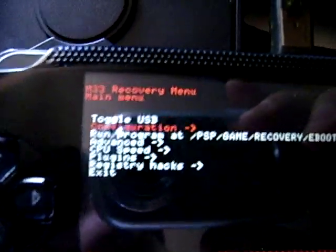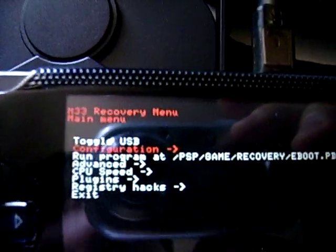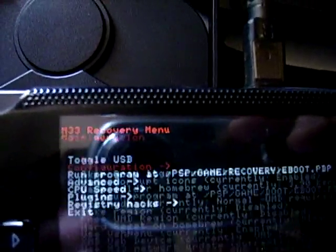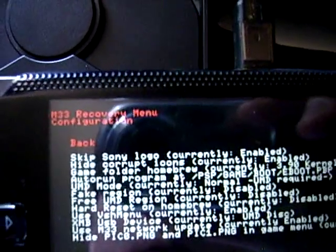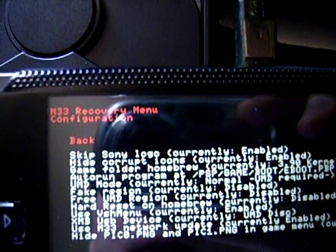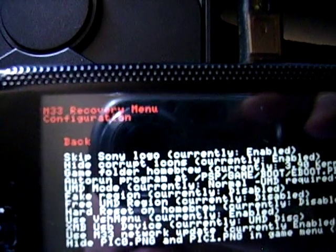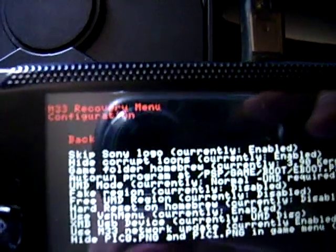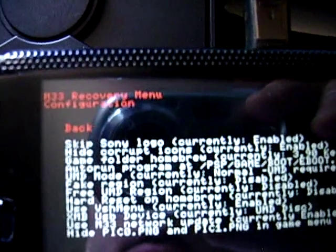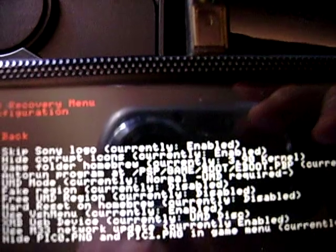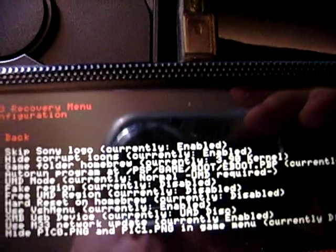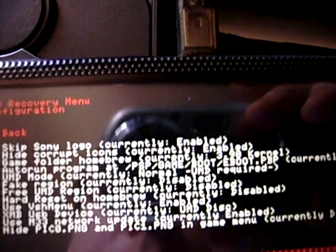Configuration. I'm just gonna go quickly through this. Skip Sony logo - it skips the logo on startup, it doesn't show the Sony logo. Hide corrupt icons - that's if you're using kernel 1.5 homebrew. If you leave it disabled then you'll see corrupt icons on the screen.